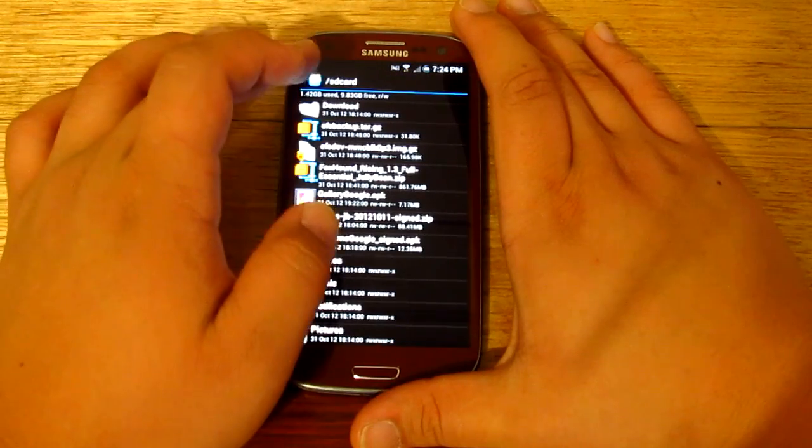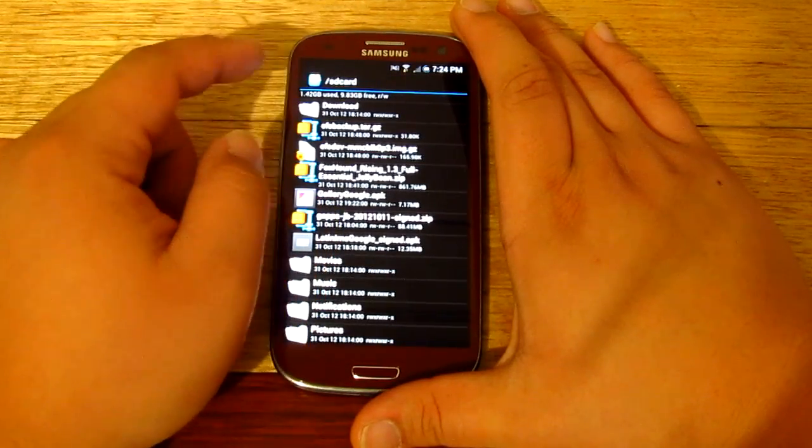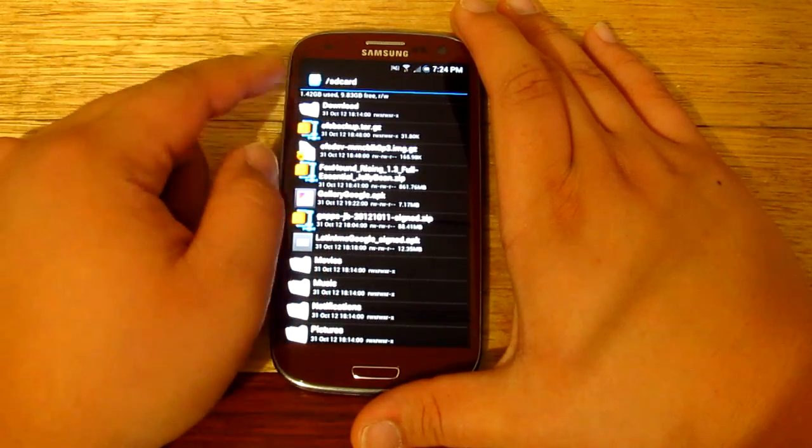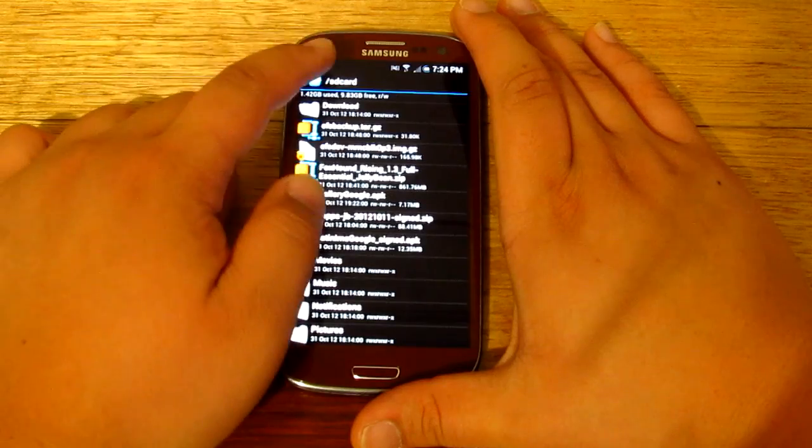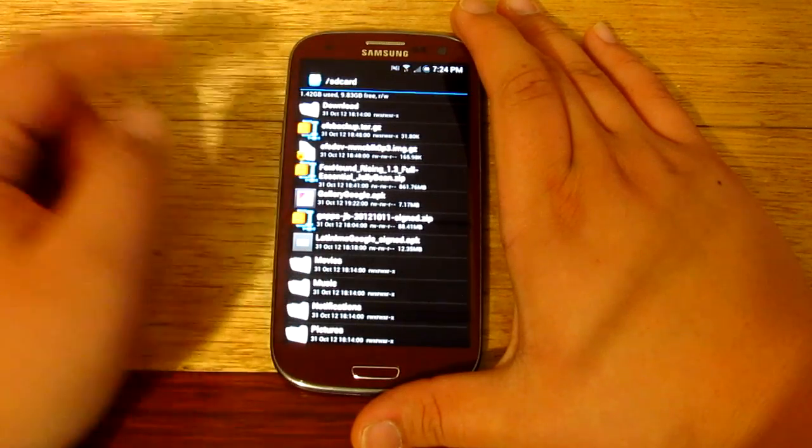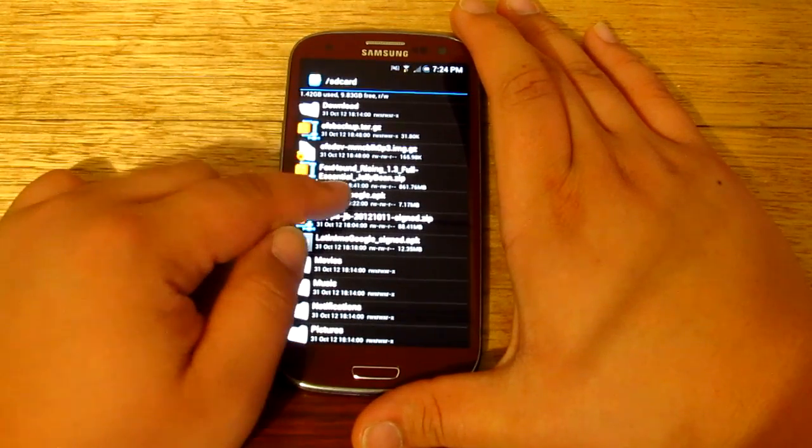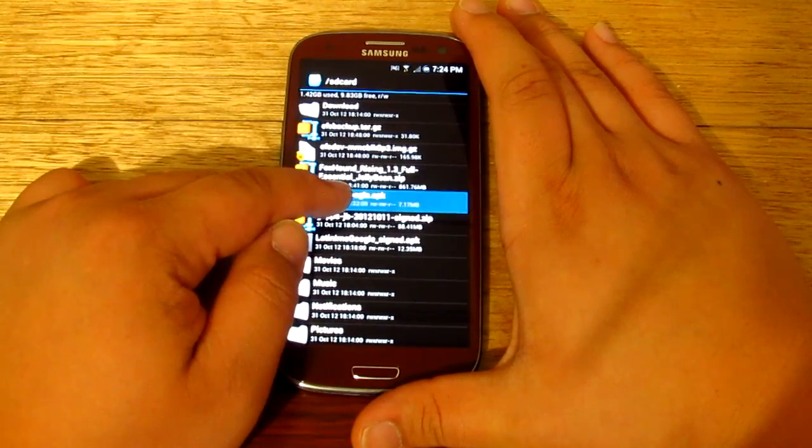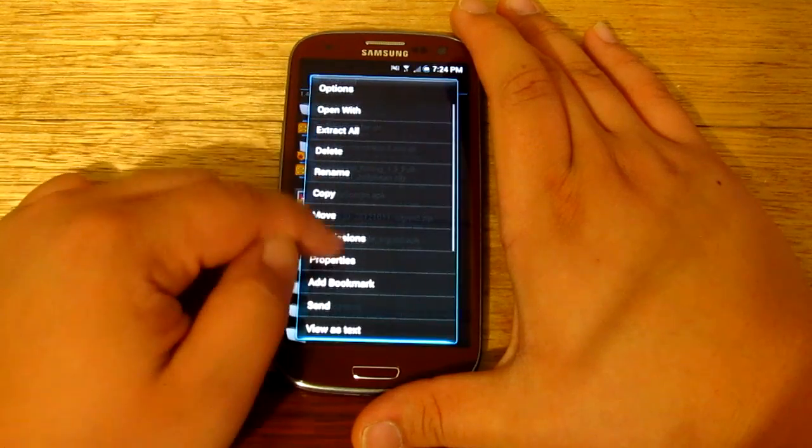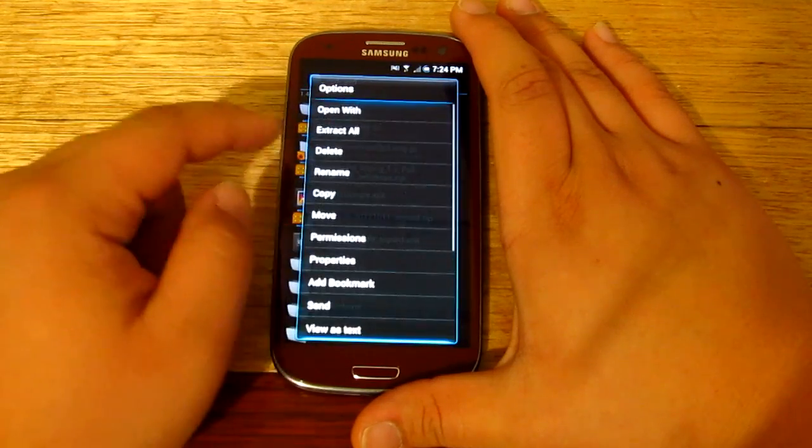And this time I'm actually going to be using the root explorer, so you can use whatever file manager you want but I just prefer this. And what we're going to be doing is just move this first, obviously.